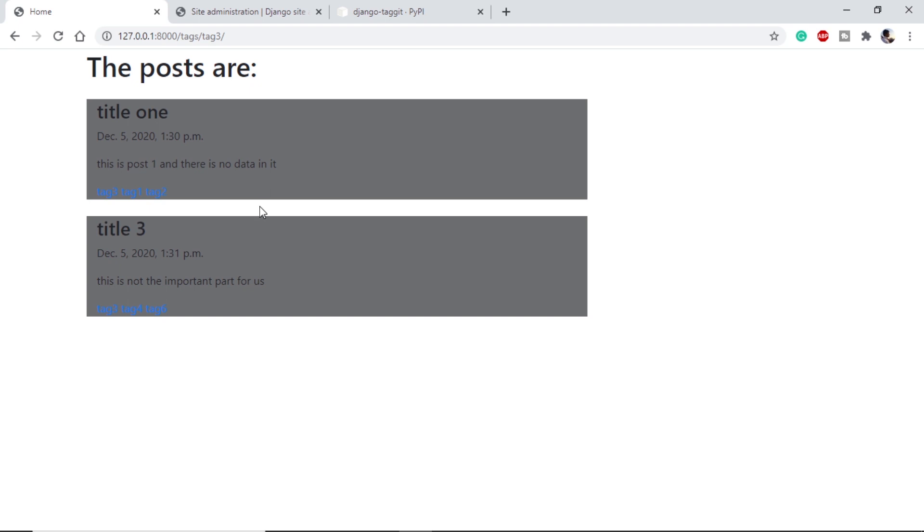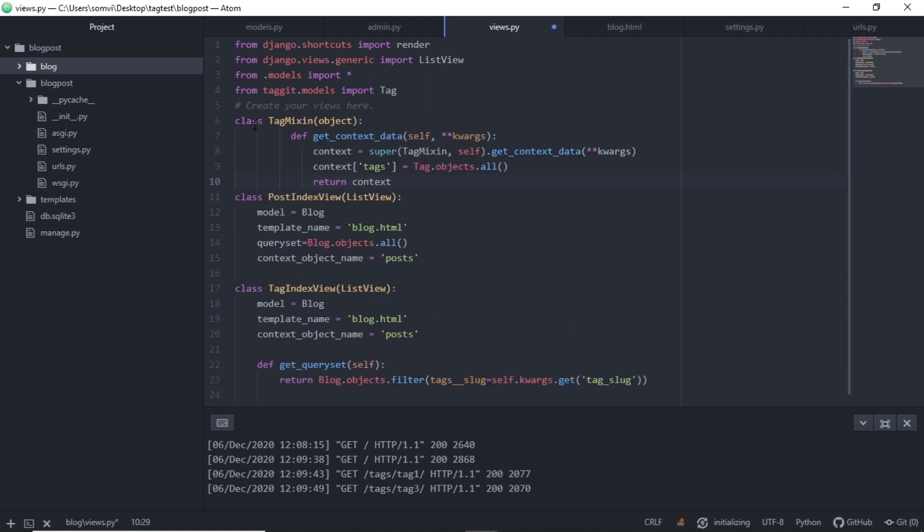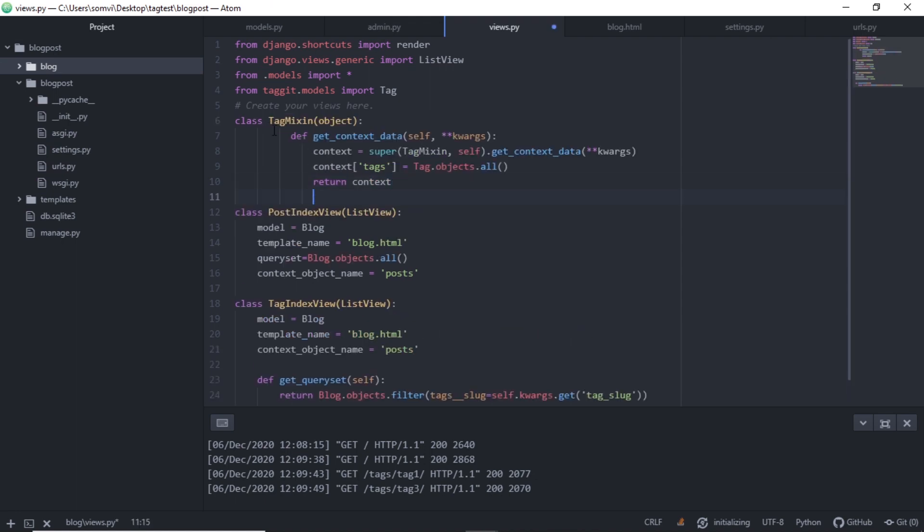To implement this, let's go to our views.py. In our views.py, I will create one mixin that will be included in both post index and tag index. It will provide one extra context with the name tags which will include all the tags available on our posts. The mixin can be created using this code where I am modifying the context data and putting tags in the context.